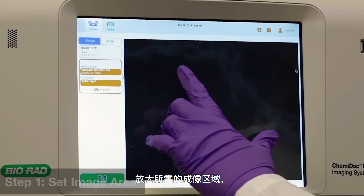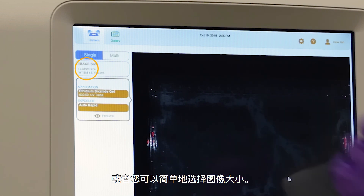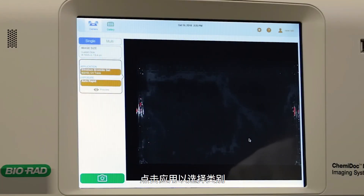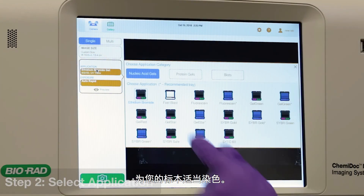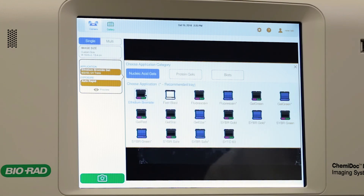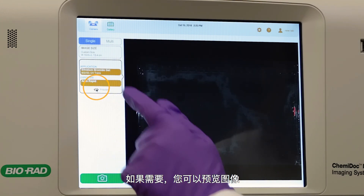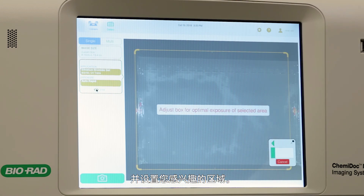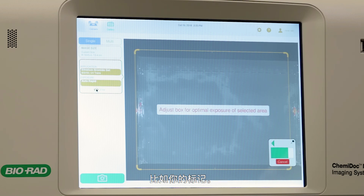Zoom in to the desired imaging area, or you can simply select image size. Tap application to select the category and stain appropriate for your sample. If desired, you may take a preview of your image and set your region of interest. This can be very useful for excluding very bright areas that you won't want to quantify, such as your marker.